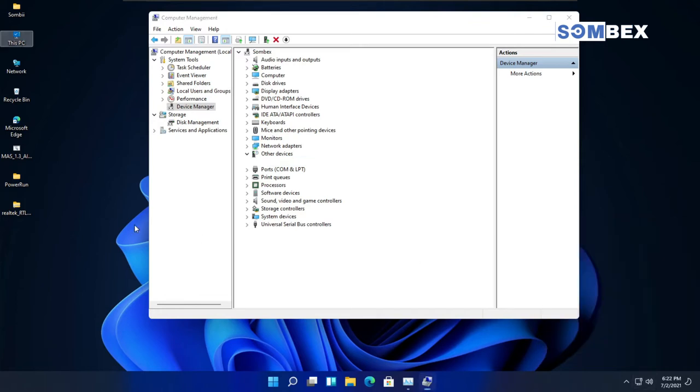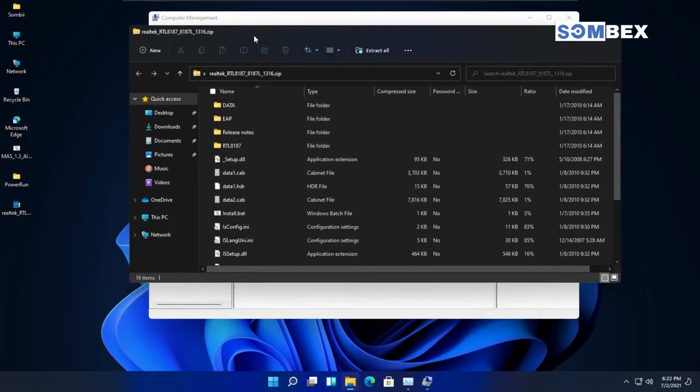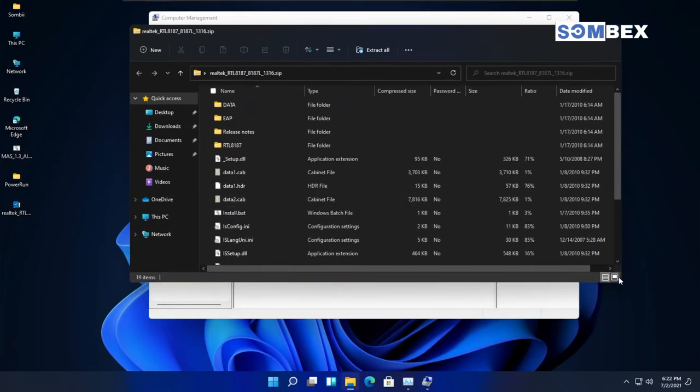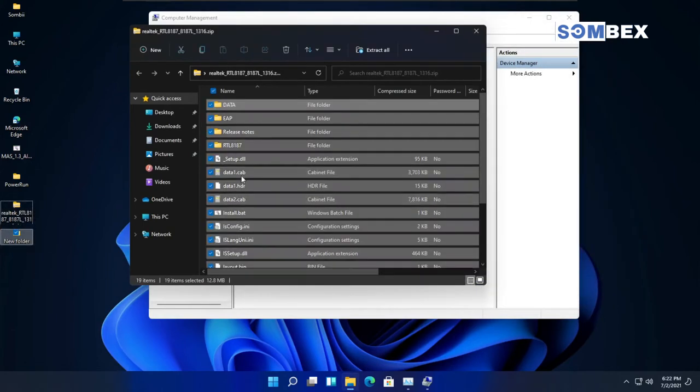Now download the drivers from the link in the description. After downloading, open the zip file and extract the files in a folder on your desktop.